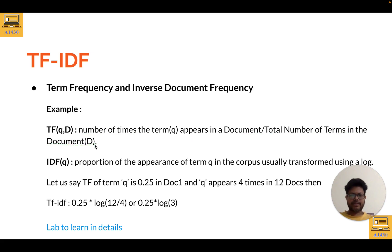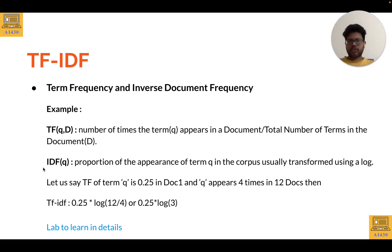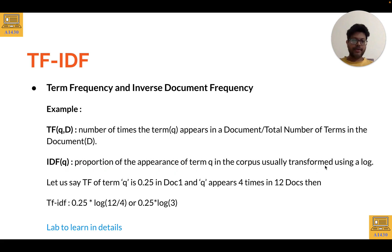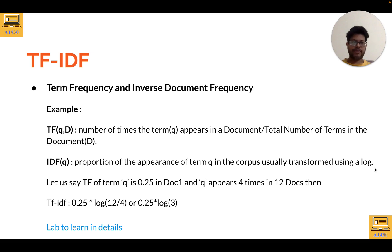IDF stands for Inverse Document Frequency, where q is the search term. IDF is essentially the proportion of the appearance of term q in the corpus, usually transformed using a log function. The log function ensures that values are not infinitely small or large.